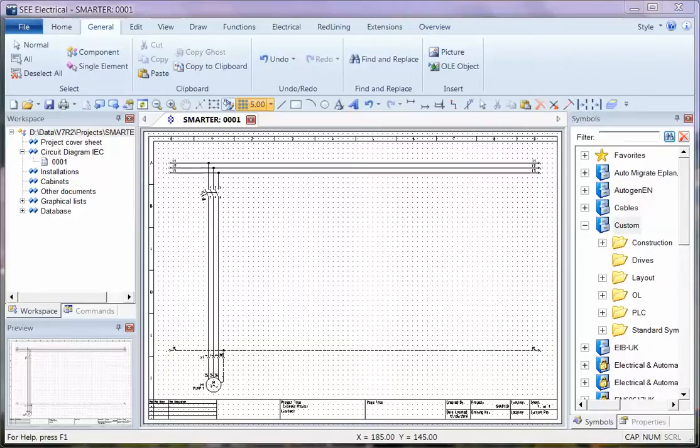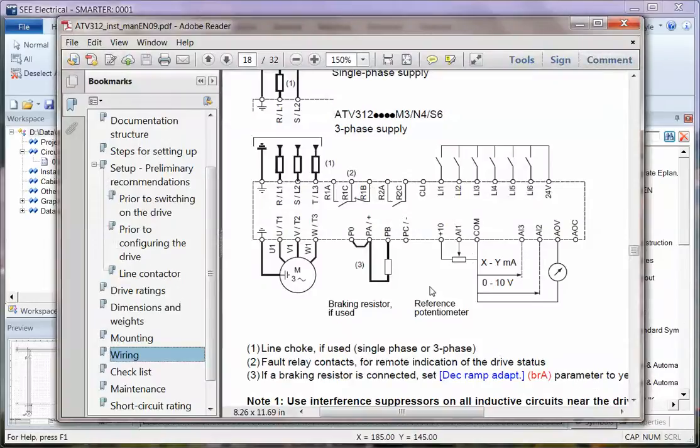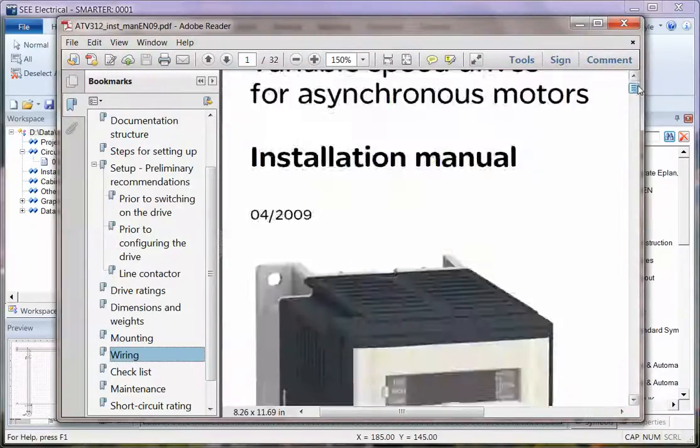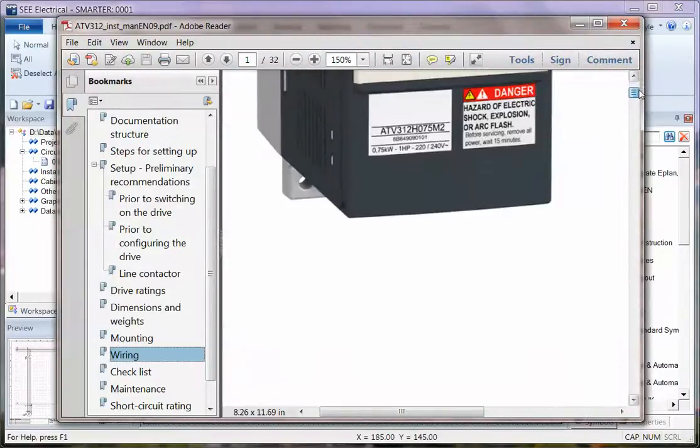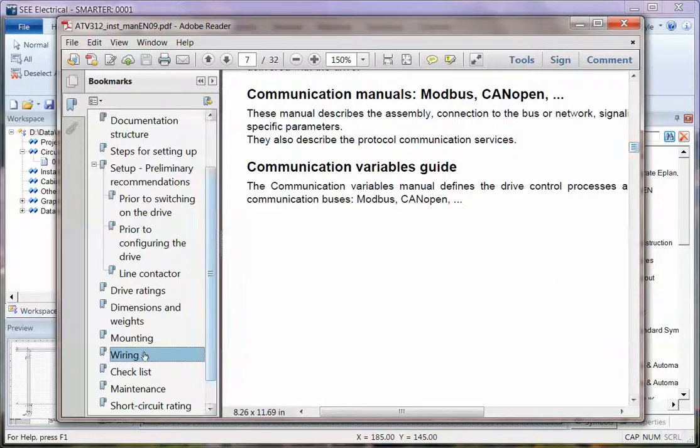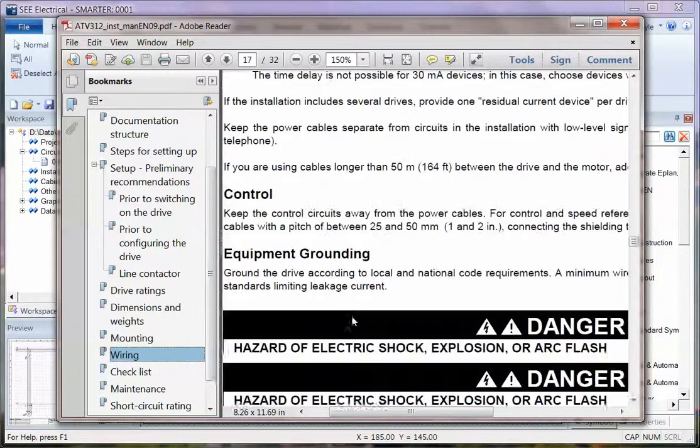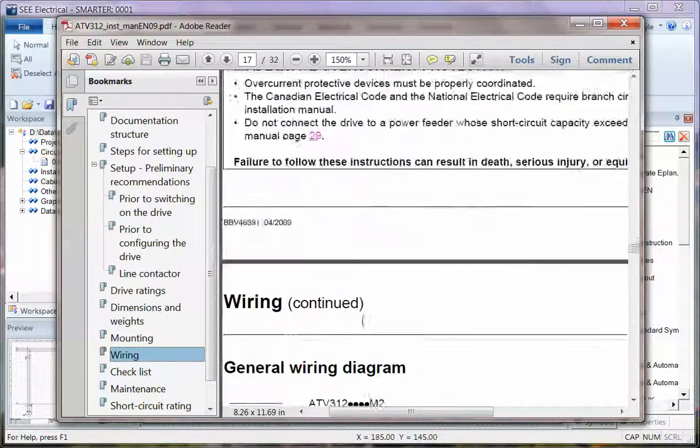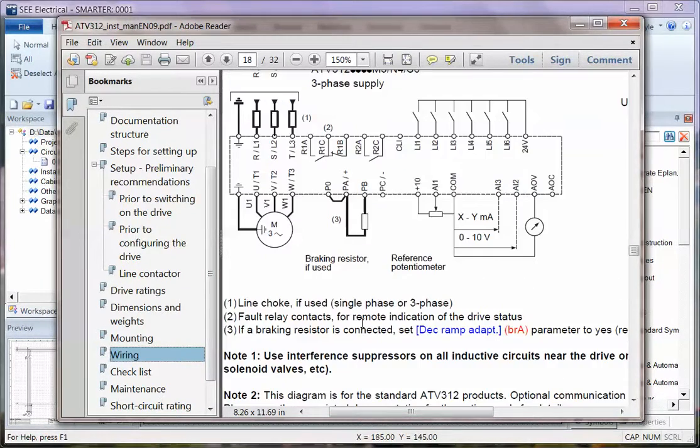I have in the background here a manual showing the Altevar, and perhaps I've gone to the wiring diagram and I've seen the kind of symbol I want in my drawing.